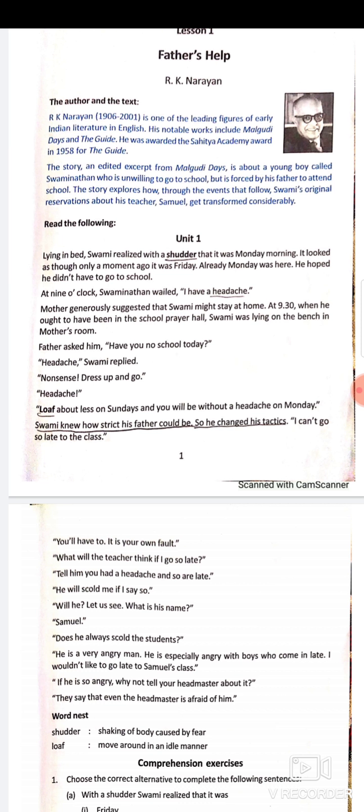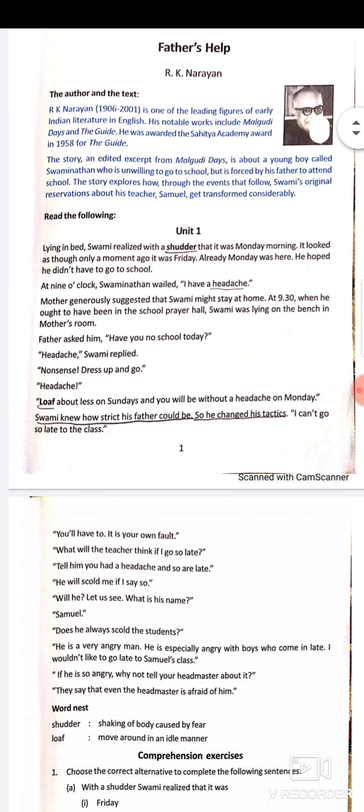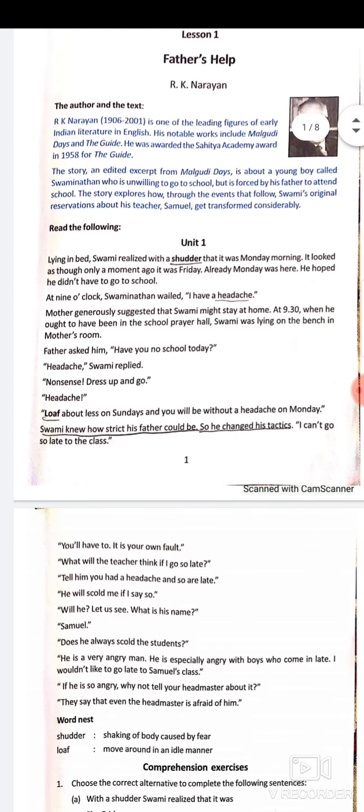The rigid father came in and asked, 'Have you no school today?' Swami replied, 'Headache.' Father had understood the trick Swami was trying to play and said, 'Nonsense, dress up and go!' He then added: 'Loaf about less on Sundays and you will have no headache on Monday.'